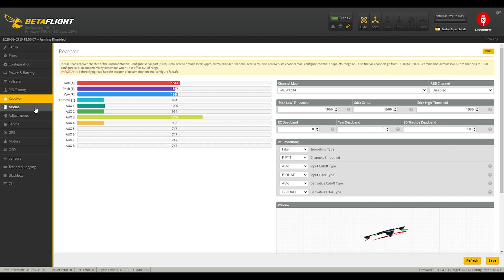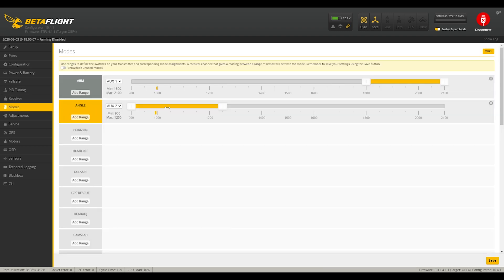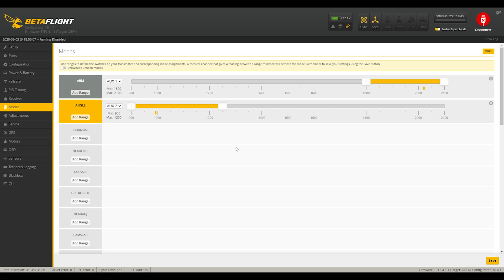So the second thing we'll look at here is the modes tab. What we see here is the arm switch is connected here to aux one. And then we have an angle switch here, which is connected to the aux two three position switch. So what we see is that in hover, we are in angle mode, and then when we go out of hover into forward flight, angle mode is turned off, which is good because we don't want it self-leveling in forward flight mode because we're not a quadcopter anymore, we're a biplane.